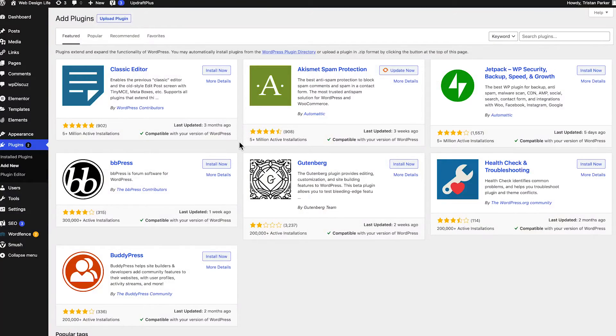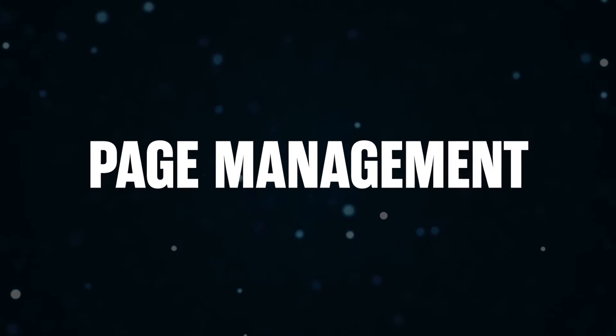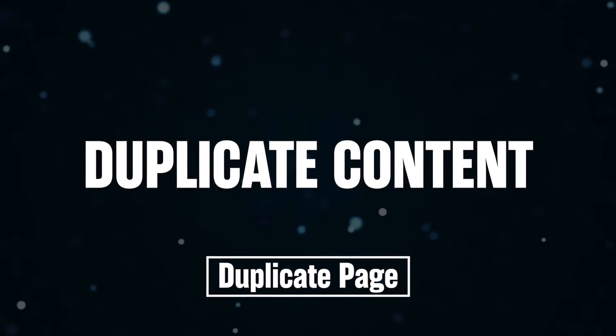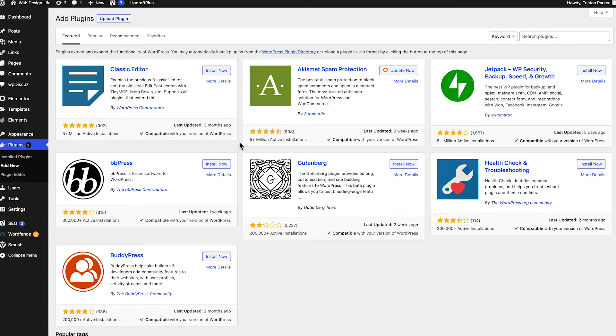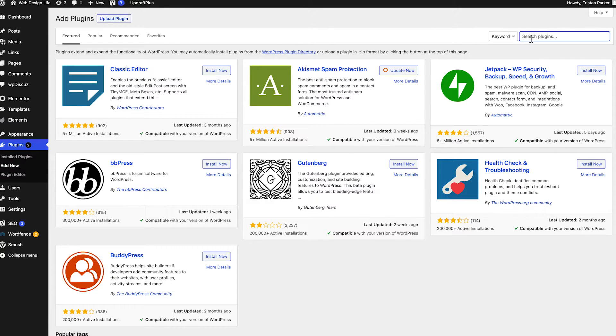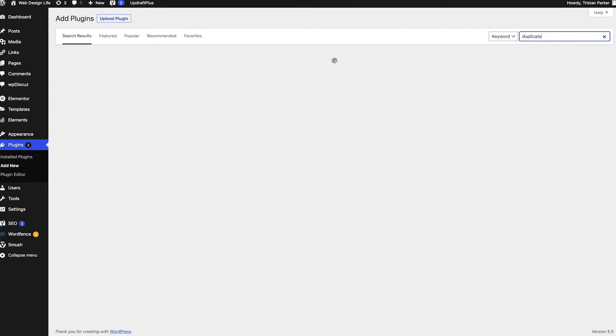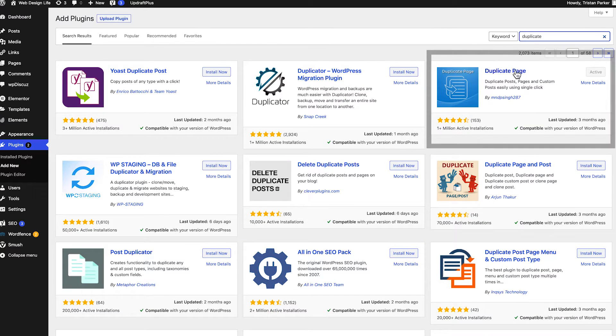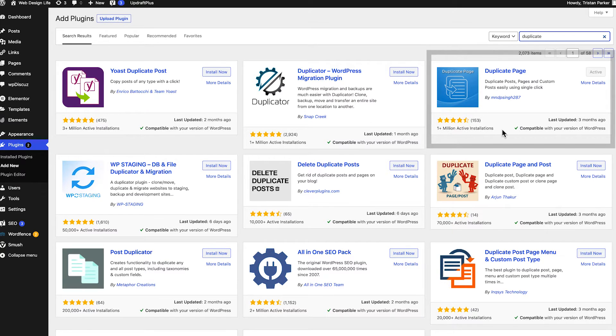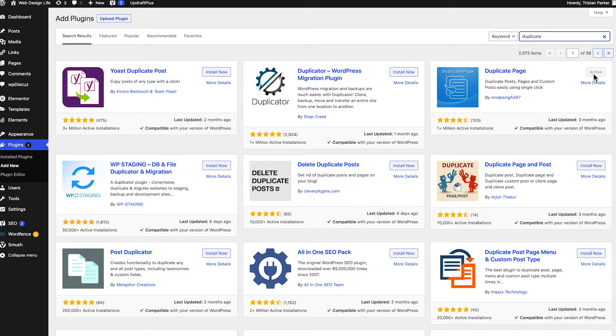Now the first plugin that I recommend is going to save you a lot of time when it comes to page management and more importantly being able to duplicate content which is not something that WordPress allows you to do as standard so we need a plugin for this. Now if we head to plugins on the left hand side and click add new you're going to be given this page so we want to then head up to the search bar and search for duplicate. Now this is the one that we are looking for it's called duplicate page it's had over 1 million installs so pretty popular. What you want to do is click install and activate.